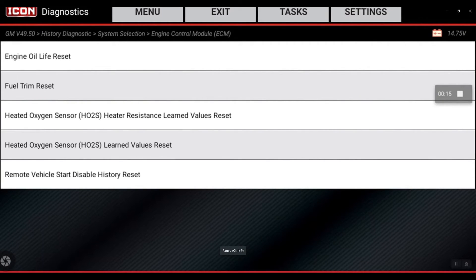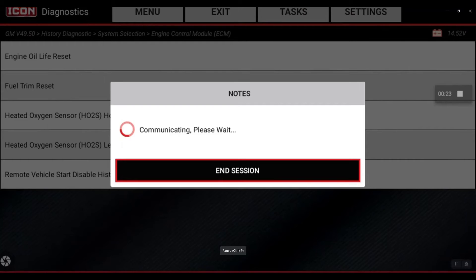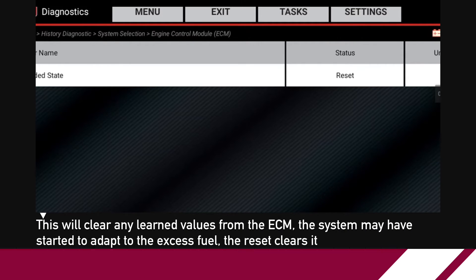Now that I've replaced that spark plug, I'm going to go ahead and hit Fuel Trim Reset. I'm going to hit Reset. The fuel trim on the vehicle has been reset.